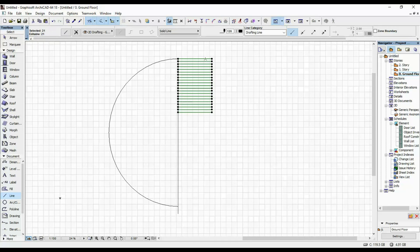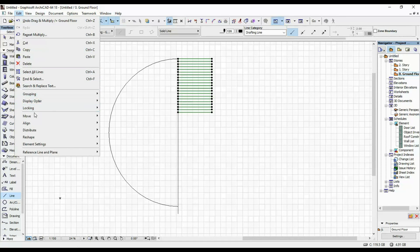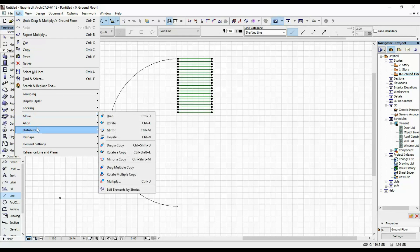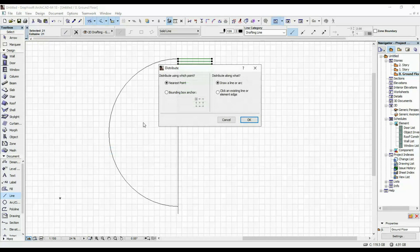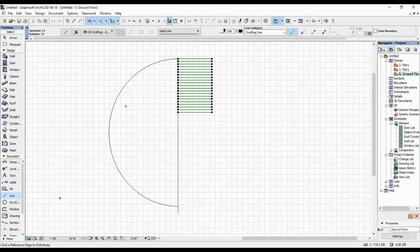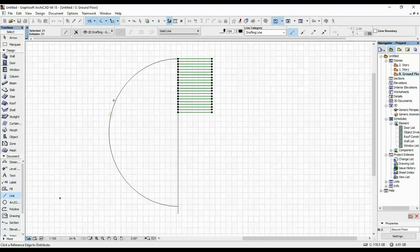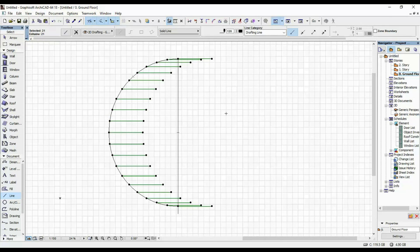I'm going to select the first one as well and go to Edit, Distribute and Special Distribute. I'm going to anchor it to the left center, then click on the existing line on our element edge, click OK, and then click on this arc here. Now they are all evenly distributed and I'm going to group them.